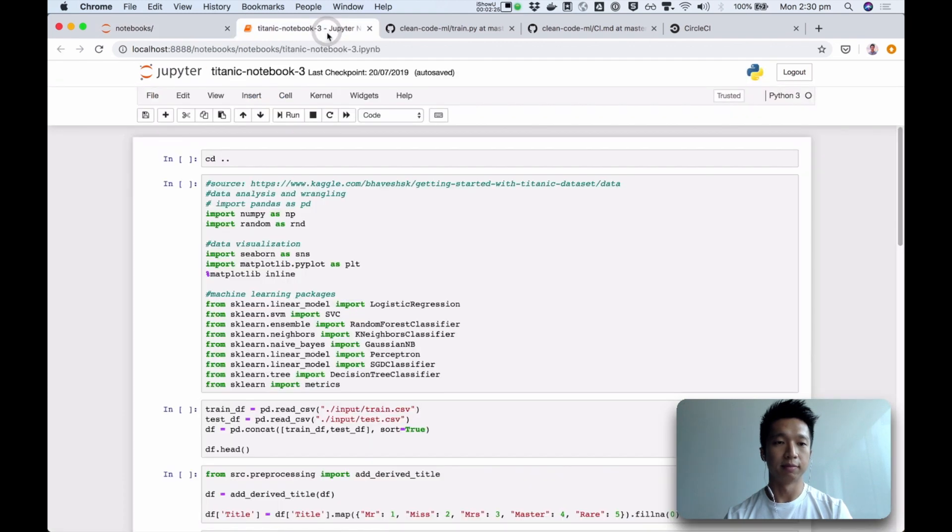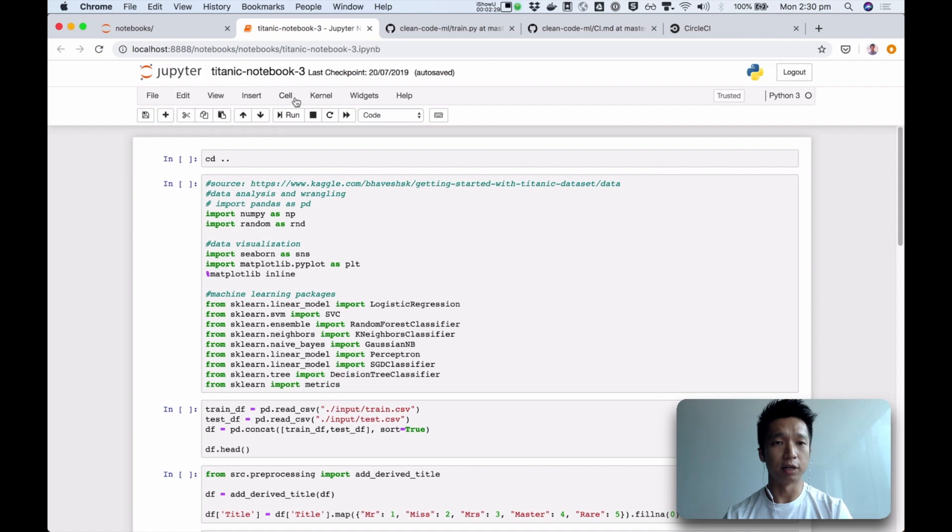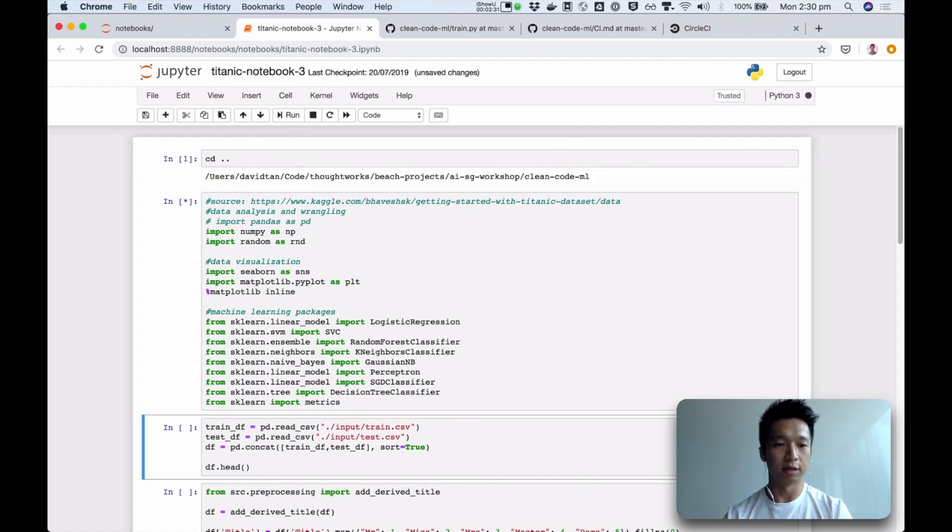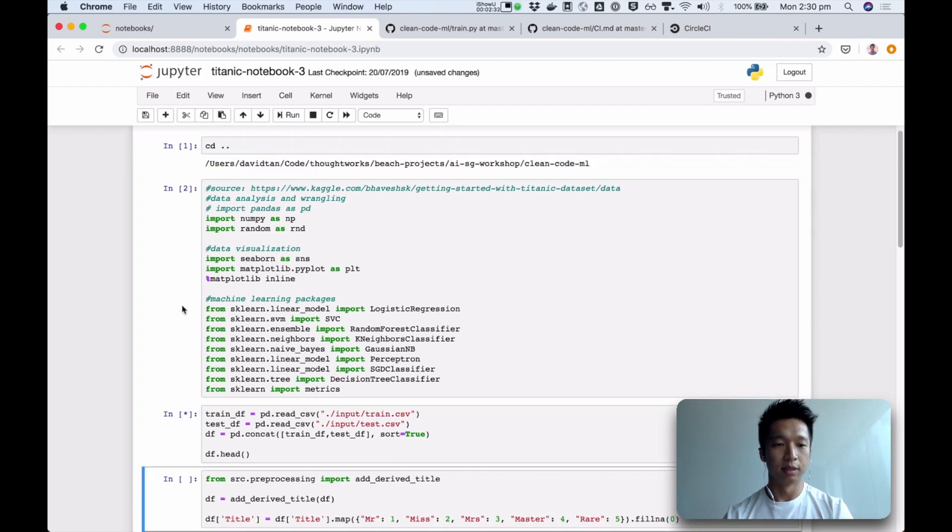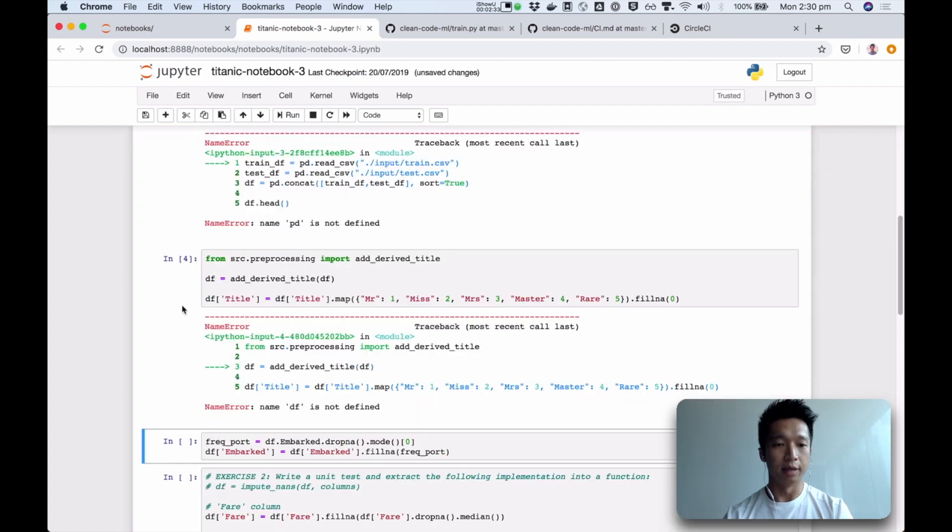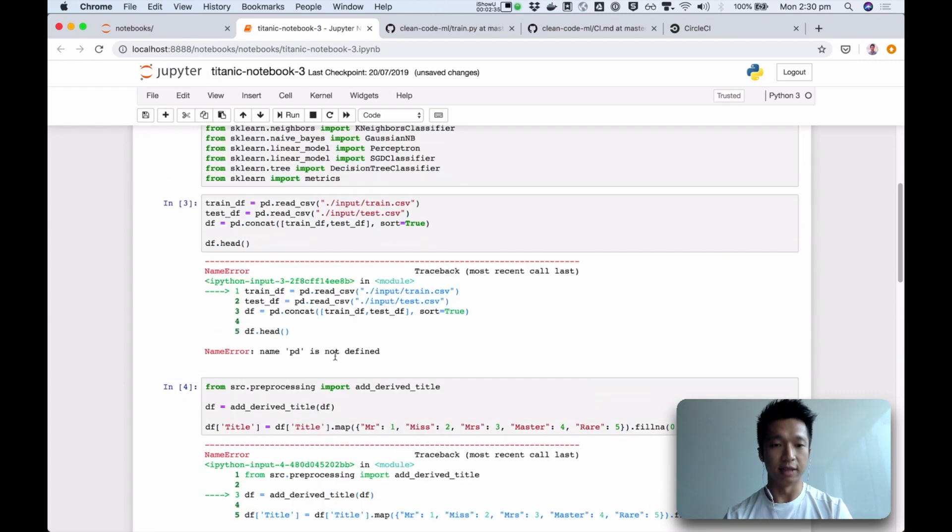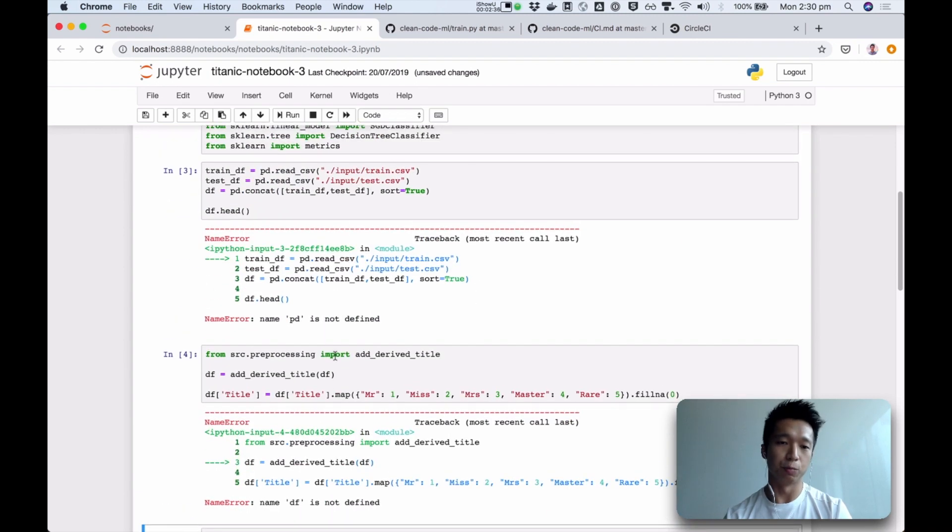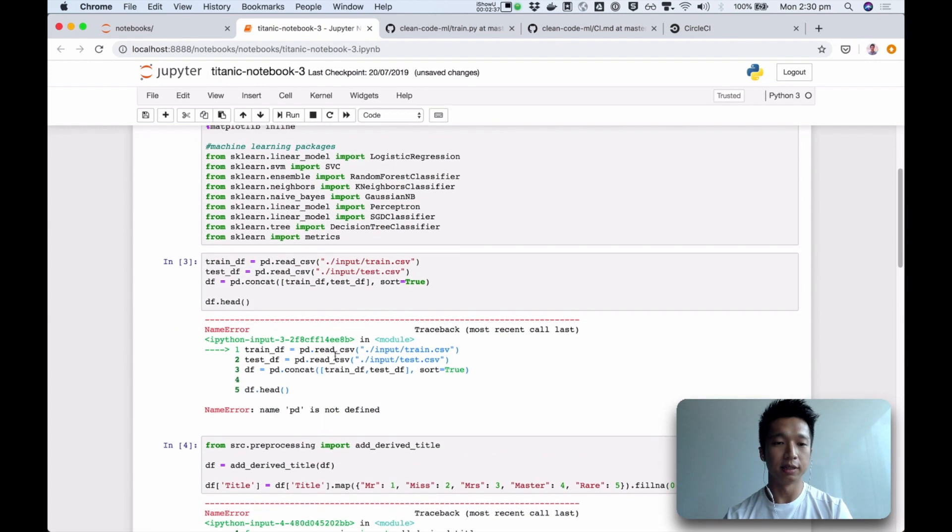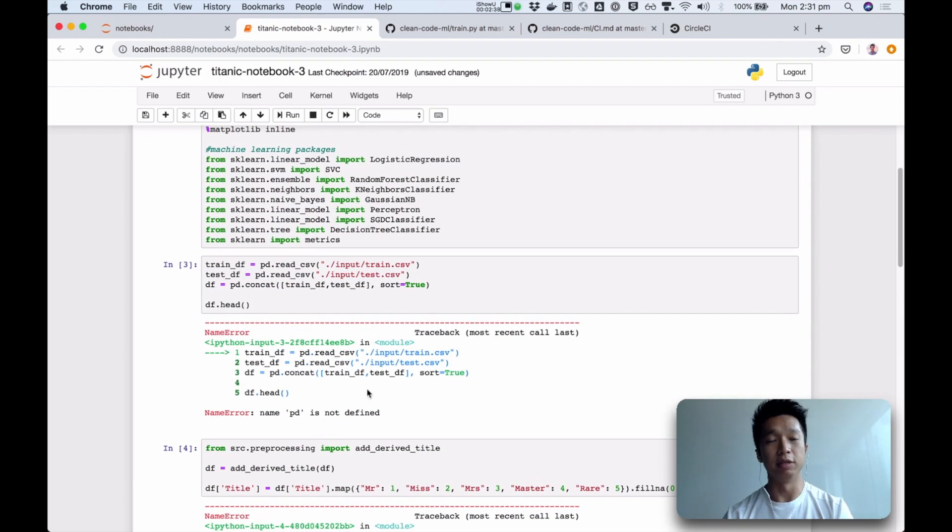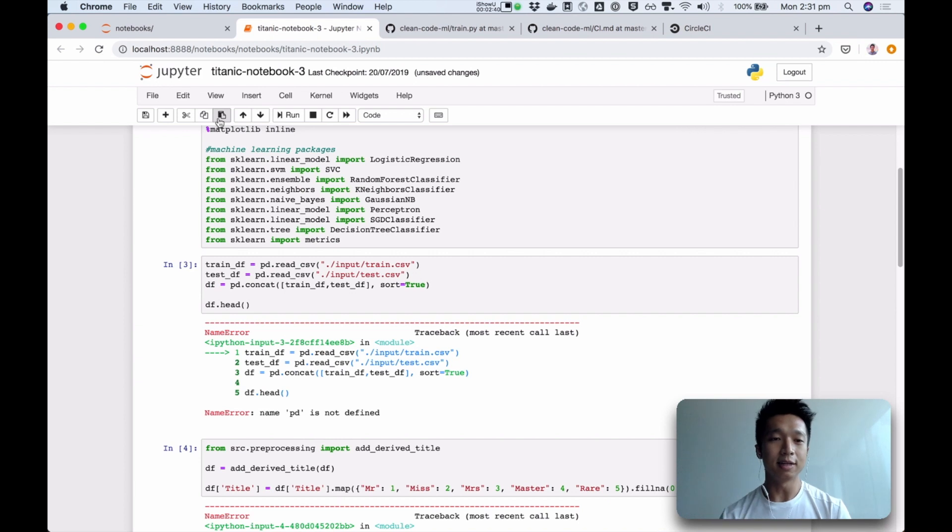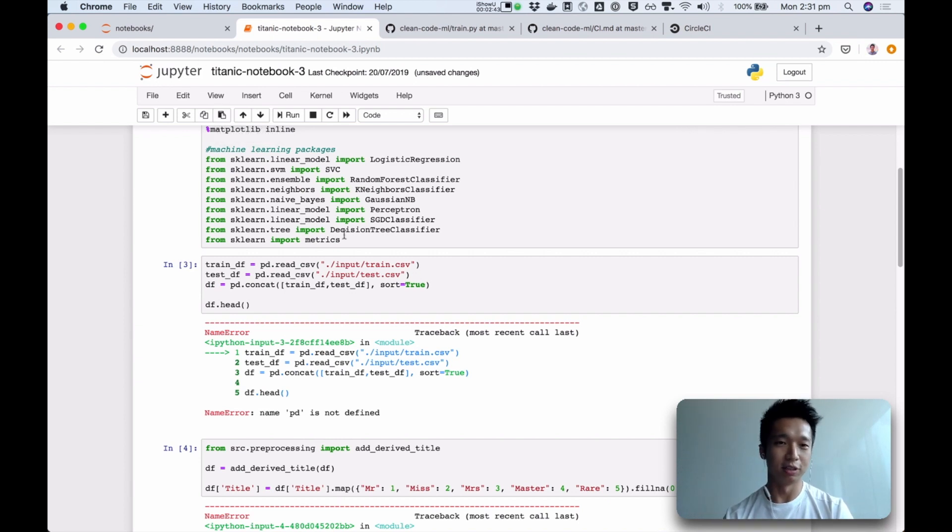For example, I might open this up, and how do I know that everything is working? I have to run it from start to end, right? So run, run, run. And now then we start seeing errors. We wouldn't have known it unless we manually run it. So this is tedious and painful, and probably nobody does this, like running your notebook all the time just to make sure it works.